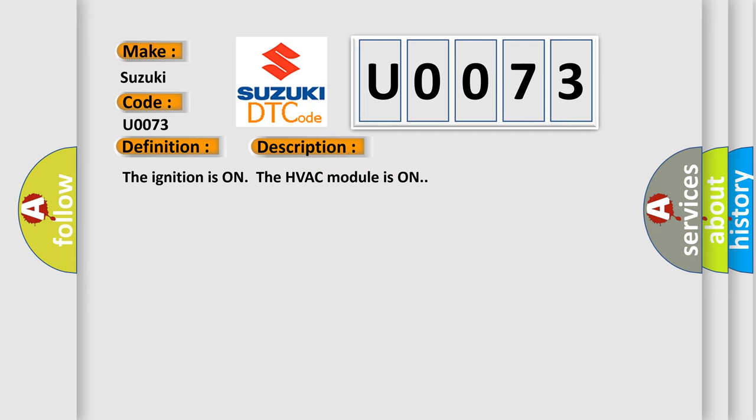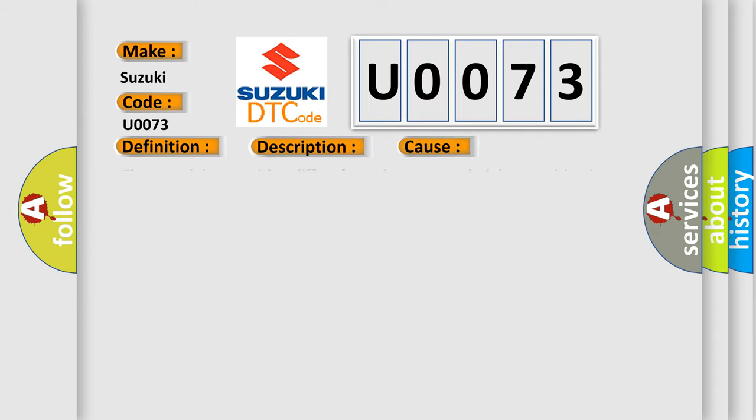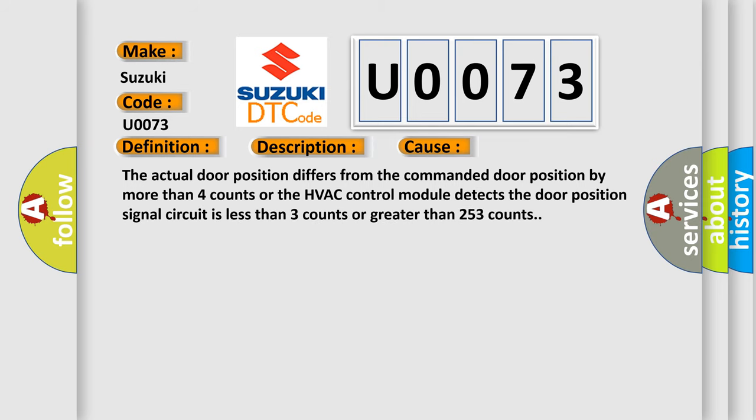The ignition is on, the HVAC module is on. This diagnostic error occurs most often in these cases: The actual door position differs from the commanded door position by more than four counts, or the HVAC control module detects the door position signal circuit is less than three counts or greater than 253 counts.